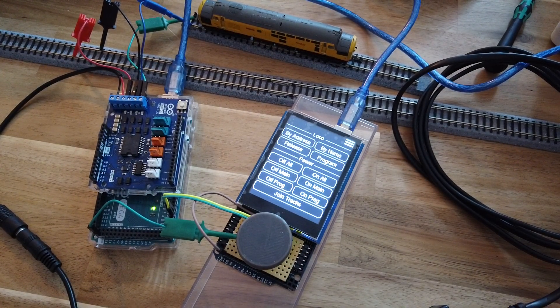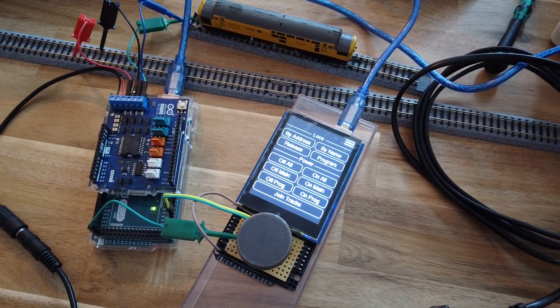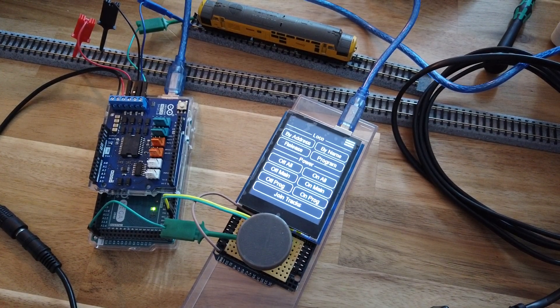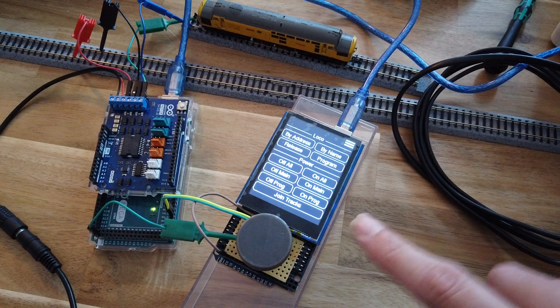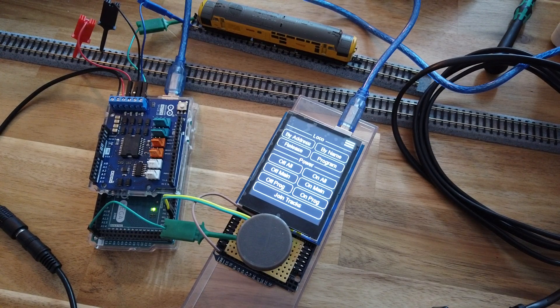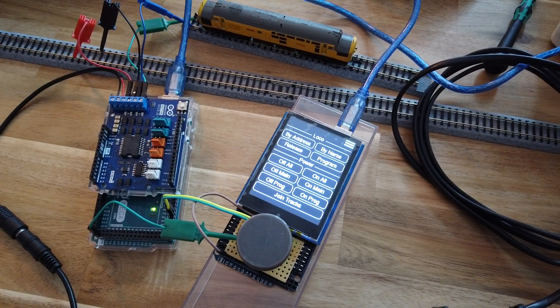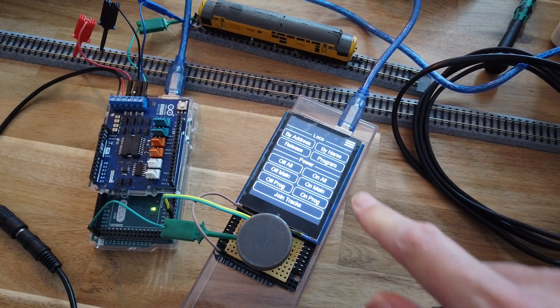Little GUI demo of my DCC++ EX throttle. This is the default menu screen that will boot up, got your power options and then your loco options.